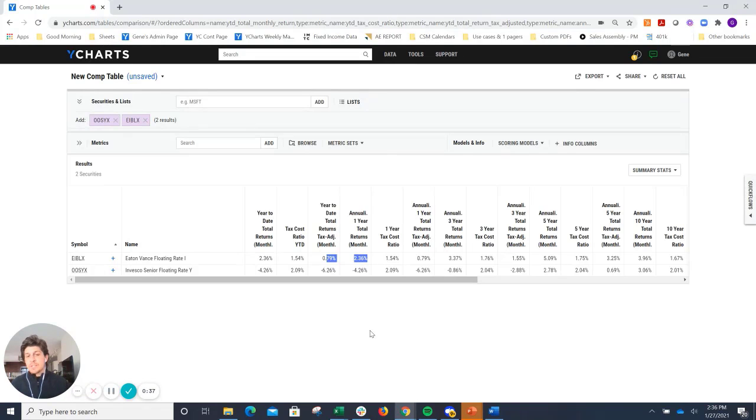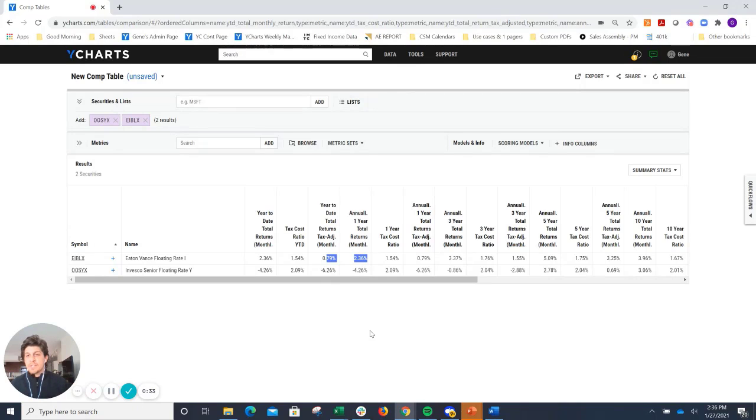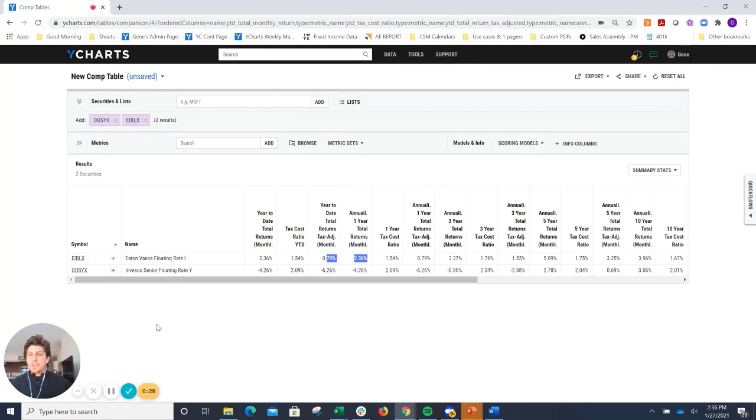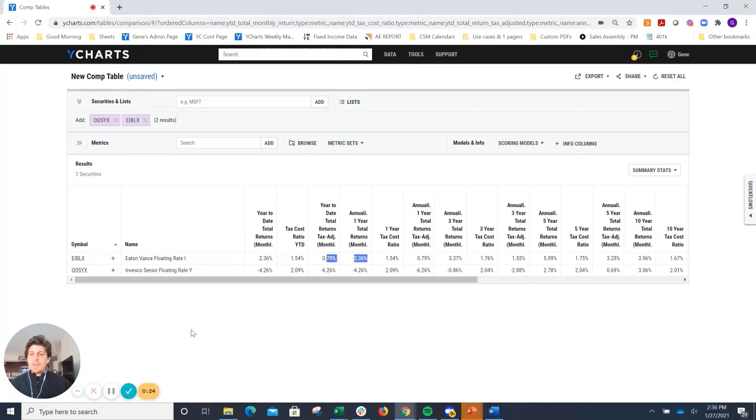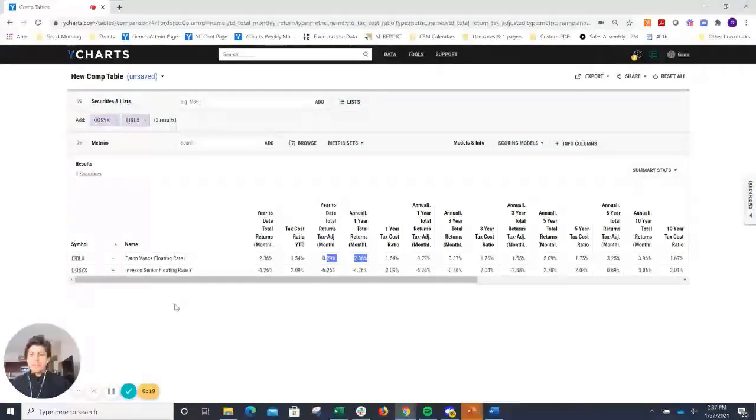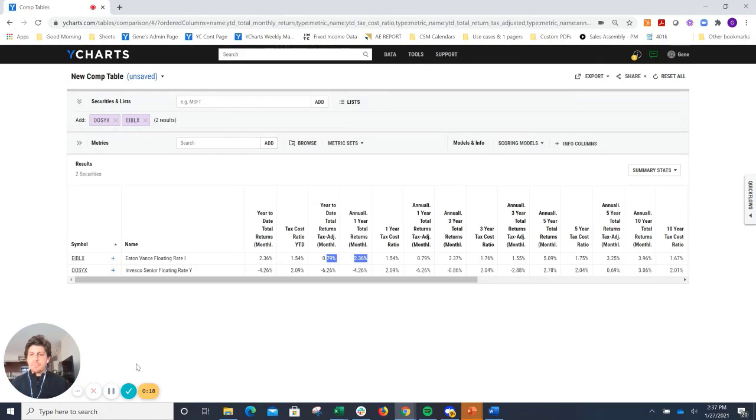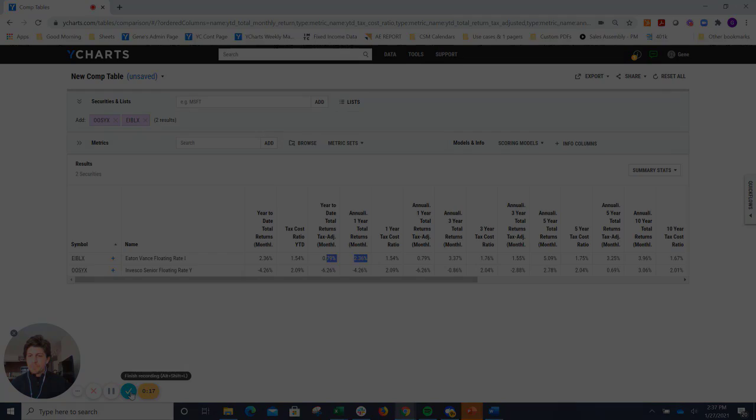So now what you can do to take this a step further is go into your model portfolios, replace the Invesco fund with this Eaton Vance fund, and then monitor it on an ongoing basis. Thank you guys for watching. Really appreciate your time. Please keep your eye out for future installments of YCharts 101, and keep your grades up. Thank you.